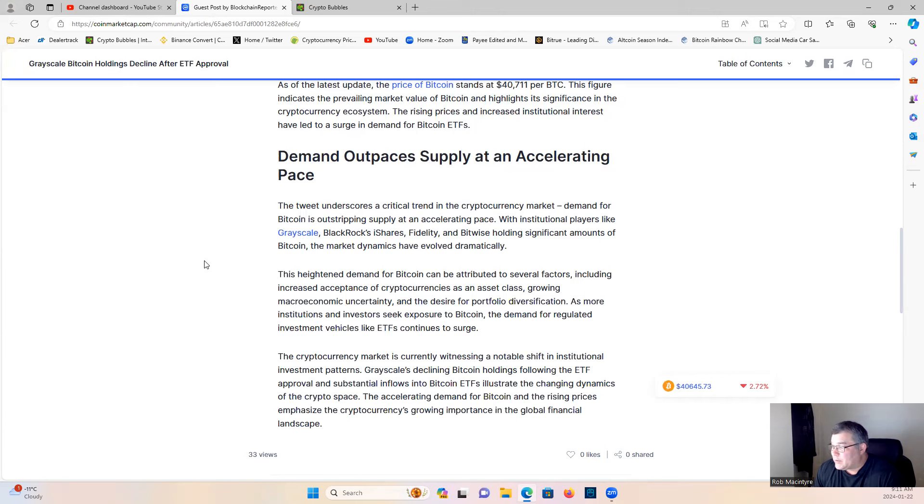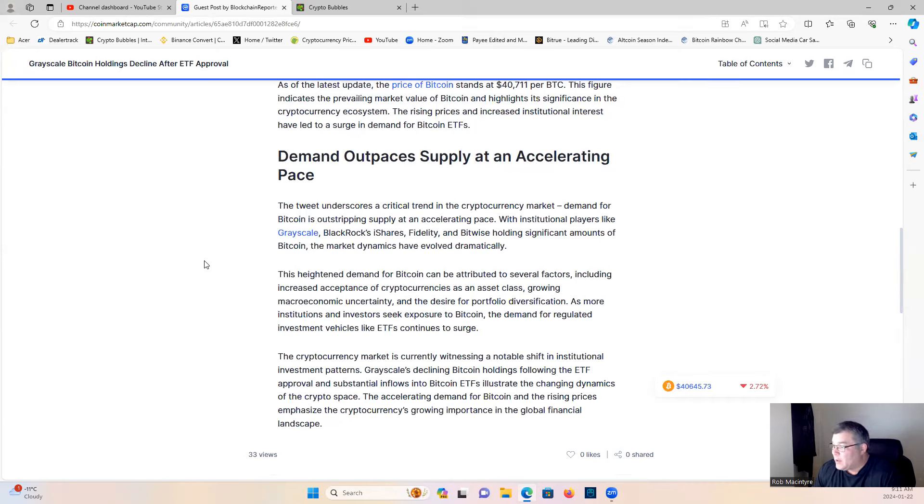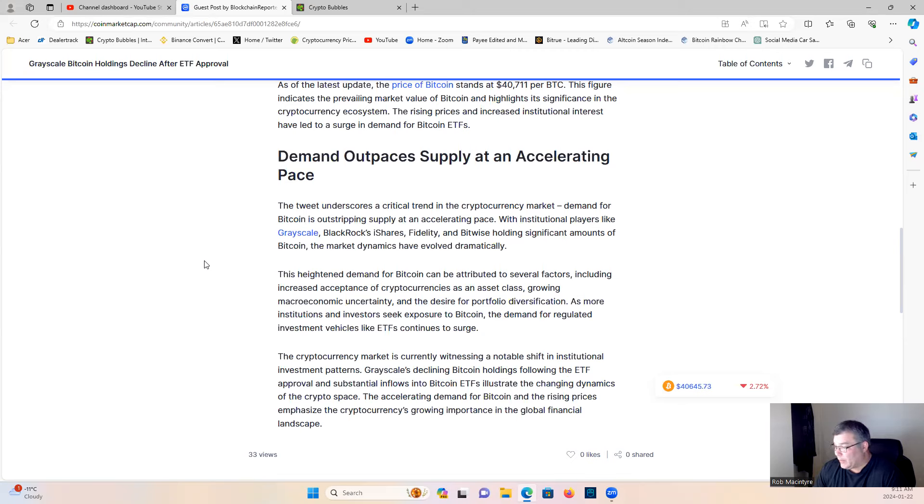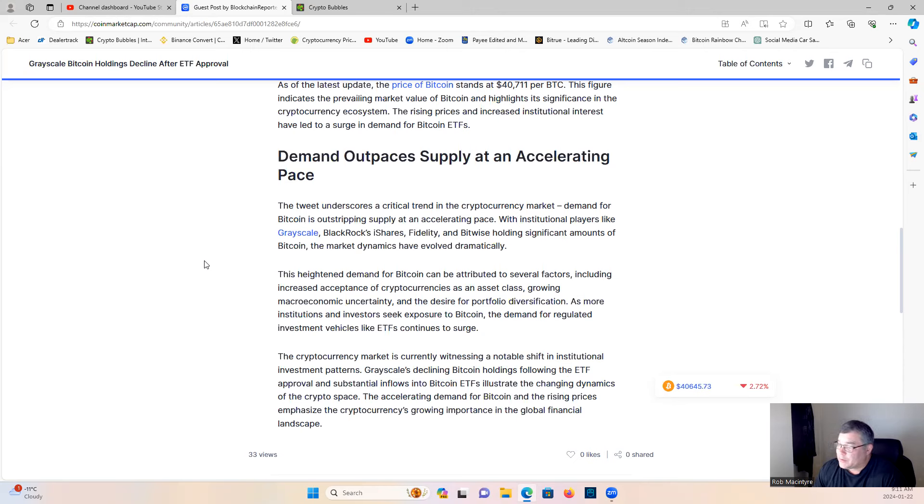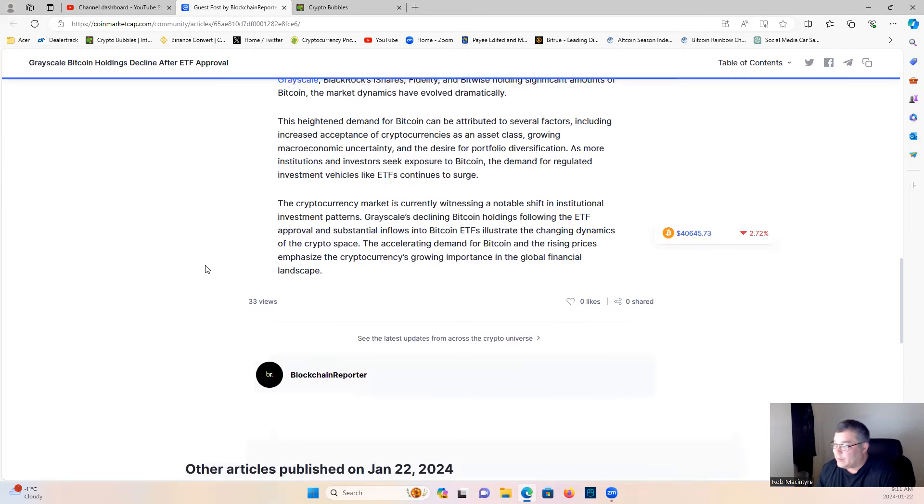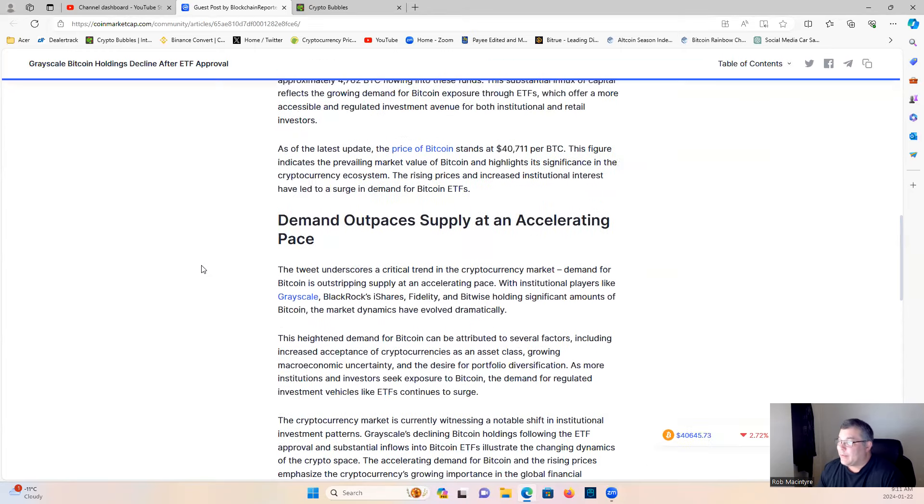As more institutions and investors seek exposure to Bitcoin, the demand for regulated investment vehicles like ETFs continues to surge. The cryptocurrency market is currently witnessing a notable shift in institutional investment patterns. Grayscale's declining Bitcoin holdings after the ETF approval and substantial inflows into Bitcoin ETFs illustrate the changing dynamics of the crypto space. The accelerating demand for Bitcoin and the rising price emphasizes the cryptocurrency's growing importance in the global financial landscape.